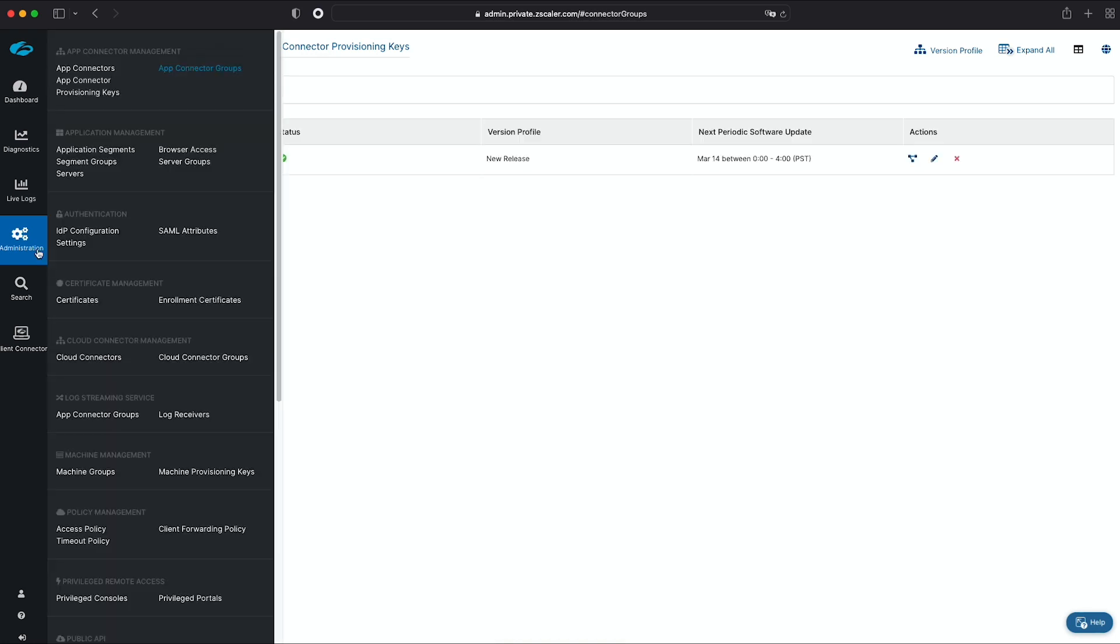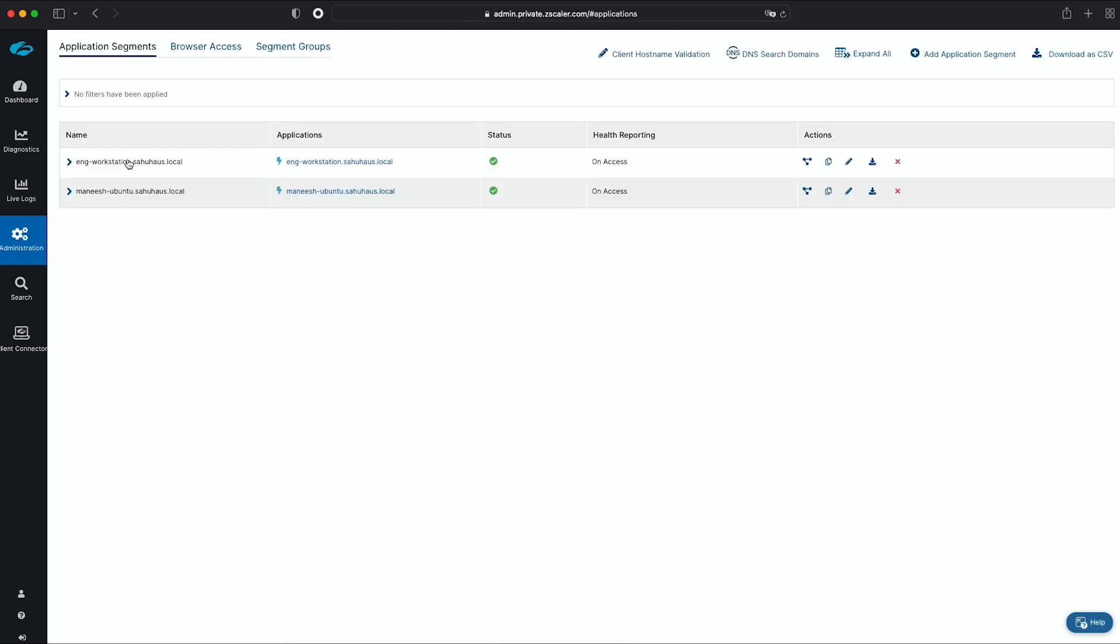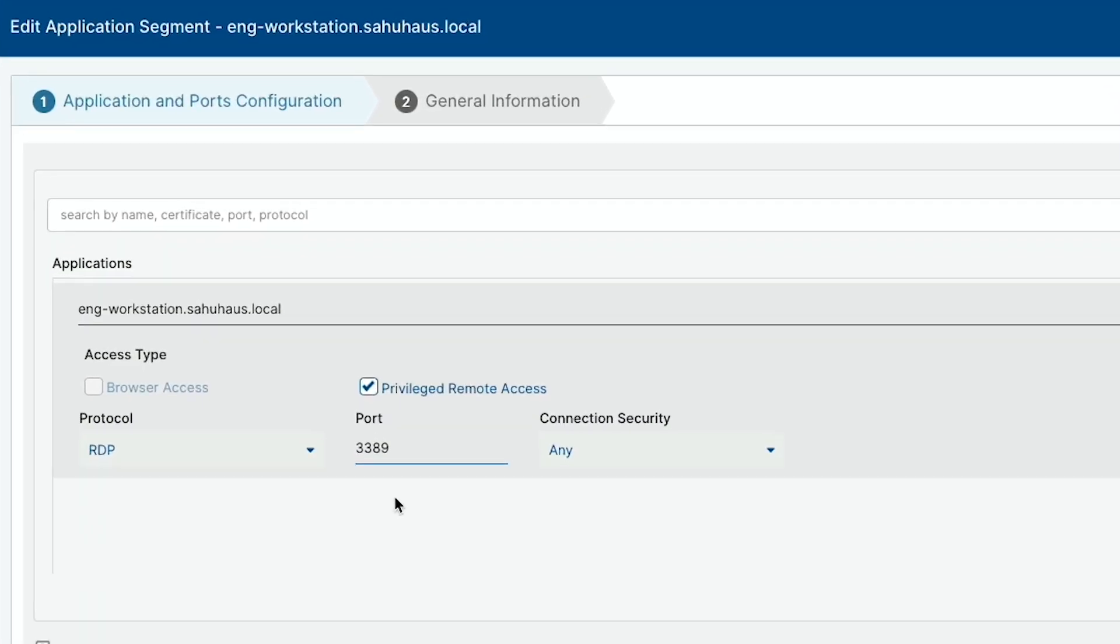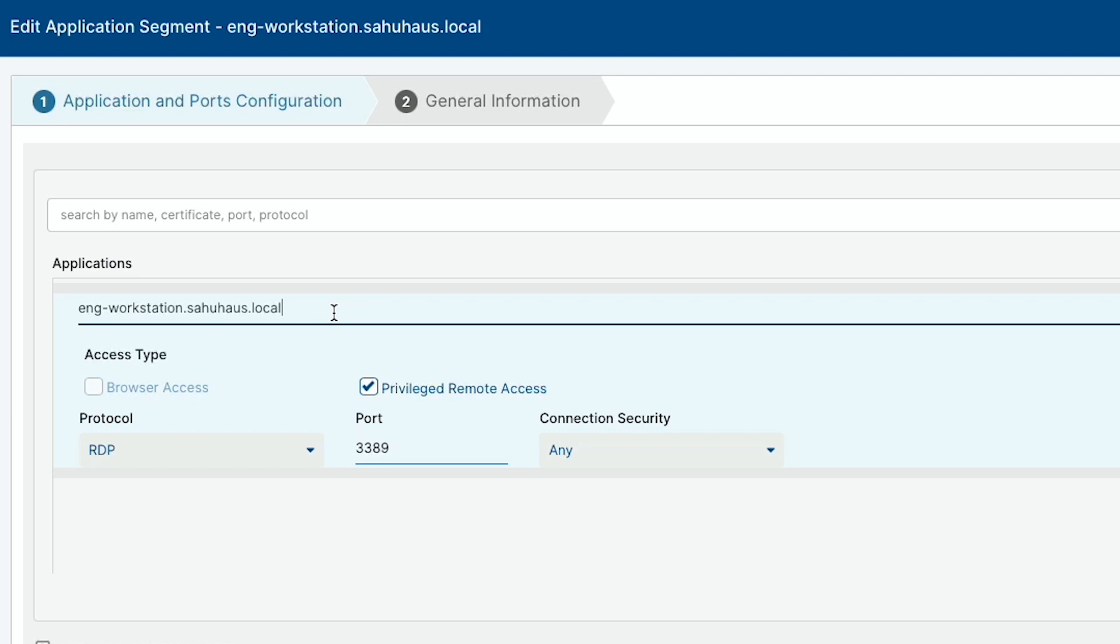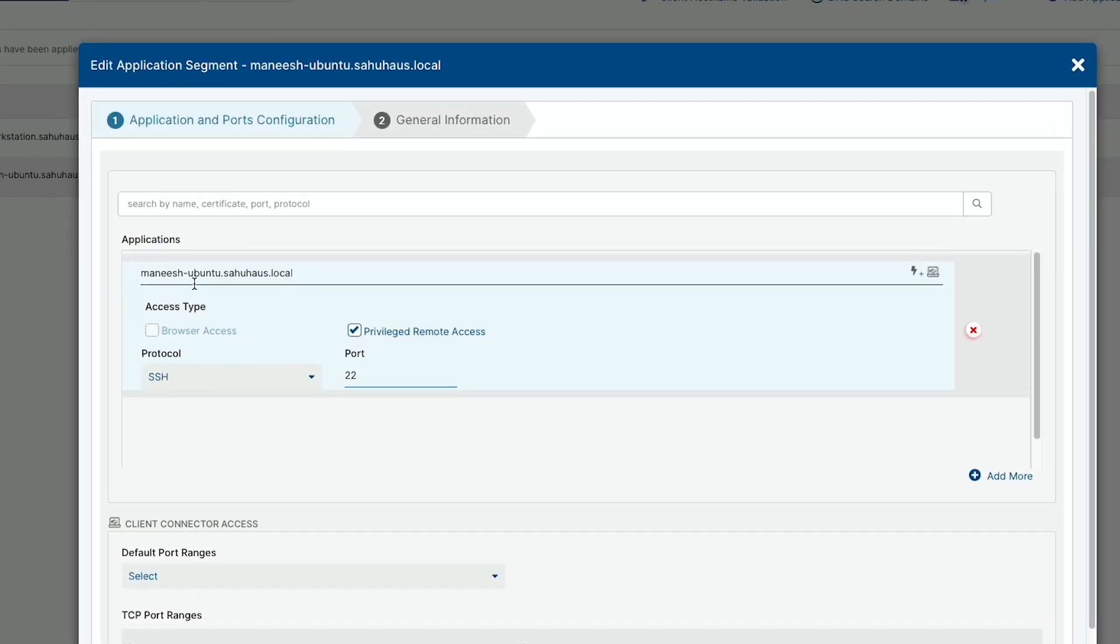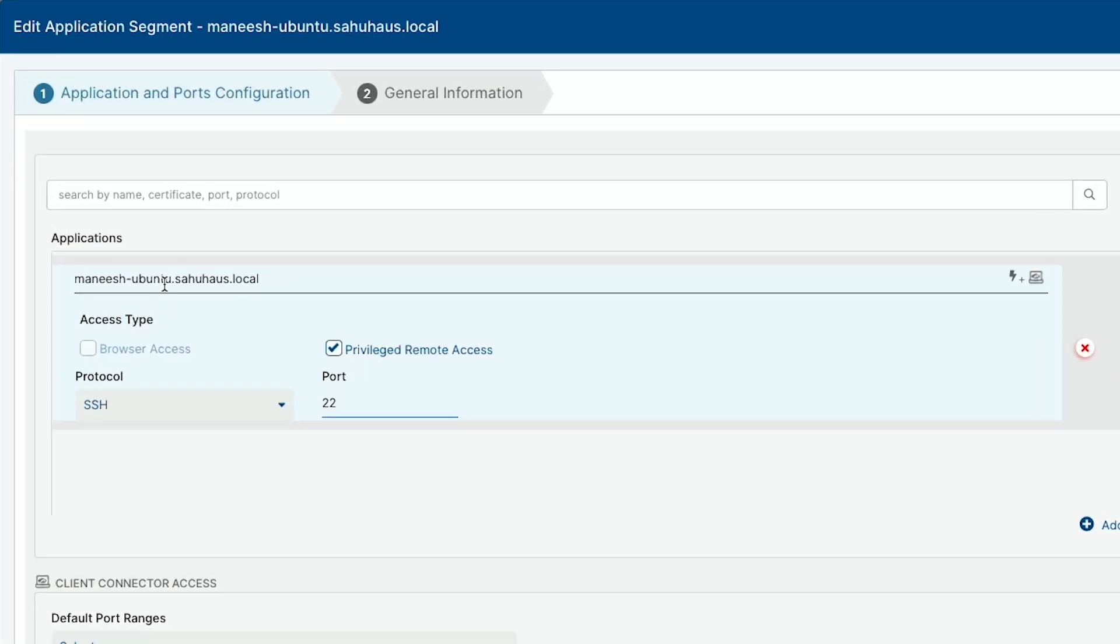The next step is to configure app segments like our engineering workstation and jumpbox. For the workstation, I'll specify the internal domain name or IP address, RDP as the protocol, and port 3389, which is the default for RDP. For the SSH jumpbox, I'll follow the same steps and specify the domain, SSH as the protocol, and port 22.